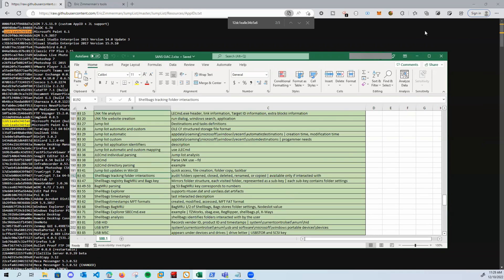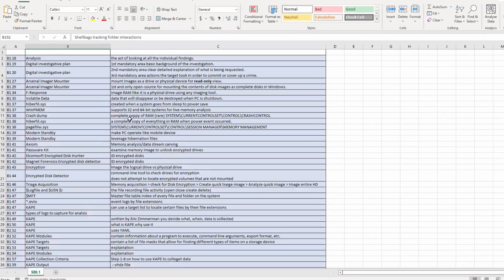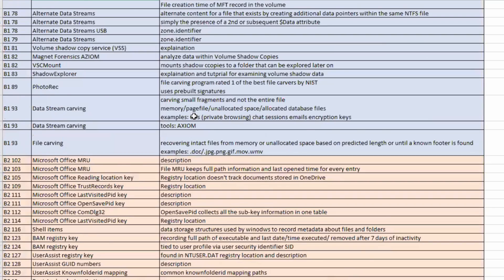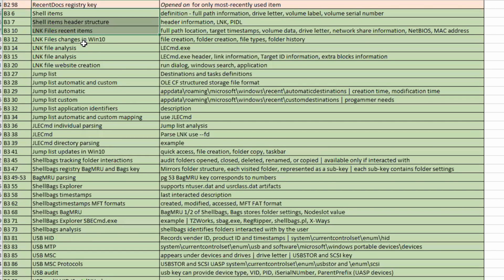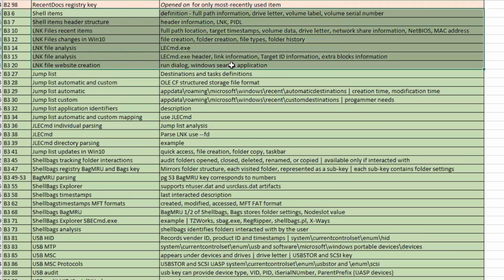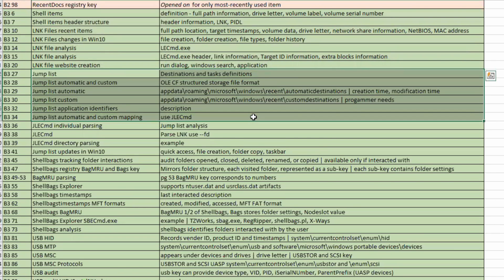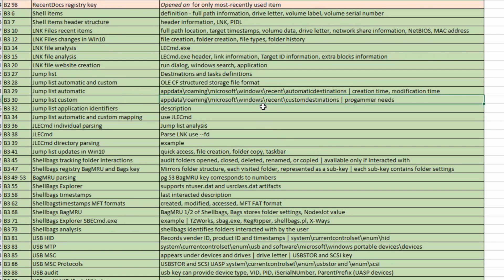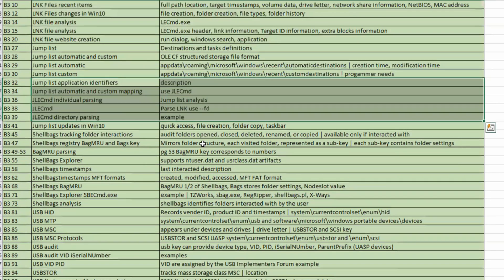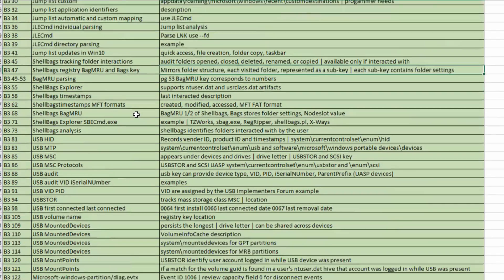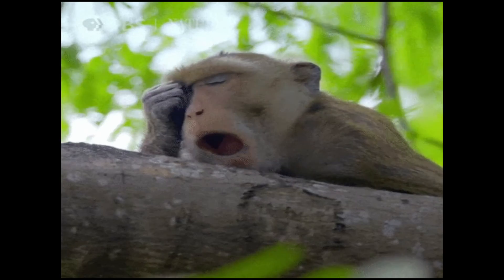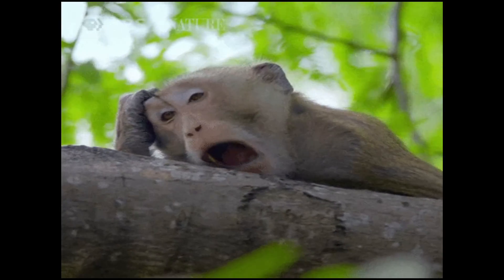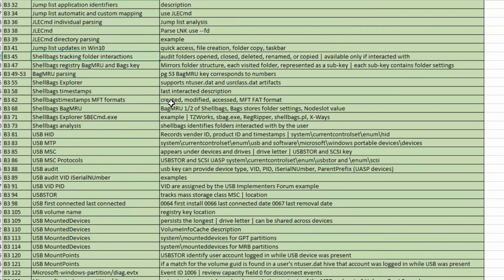Looking at my notes for the exam — book one is in blue, book two is in red, and book three is in green. The book started off with shell items, then LNK files and how to parse that information, then jump lists, their location, and how to parse them. Automatic destinations give us creation and modification times, and then there's custom destinations. Then the book covers JLE CMD and how to parse that information. We then get into Shell Bag Explorer — shell bags track folder interactions, auditing folders opening, closing, whether folders have been deleted, renamed, or copied.